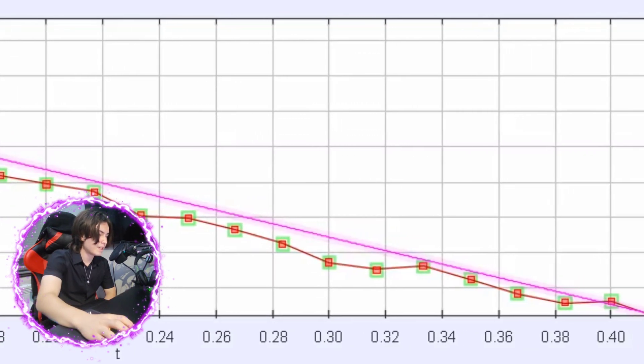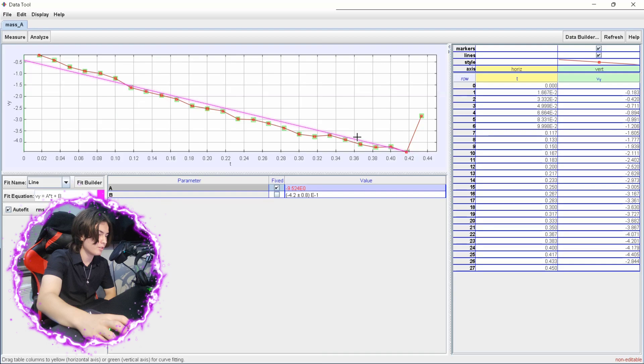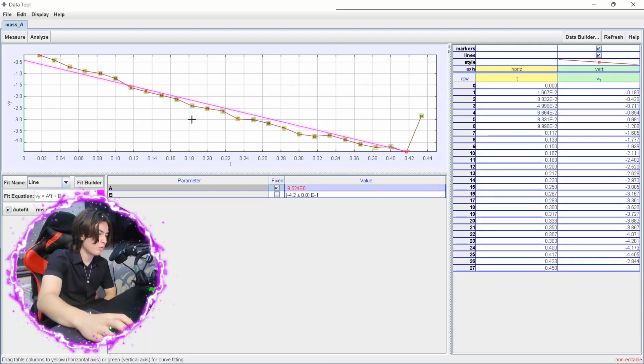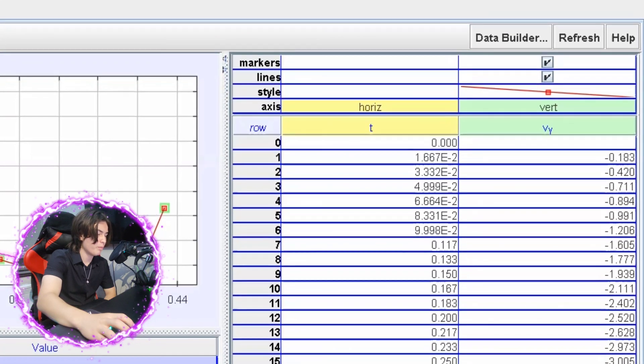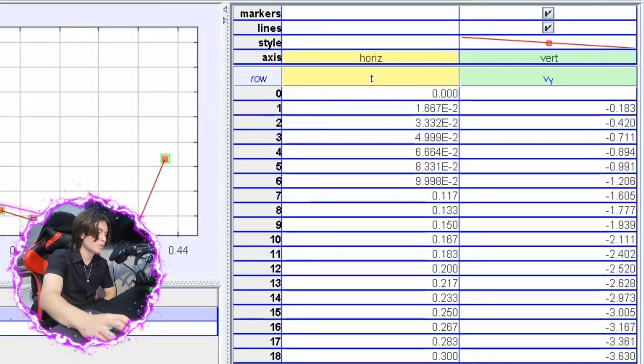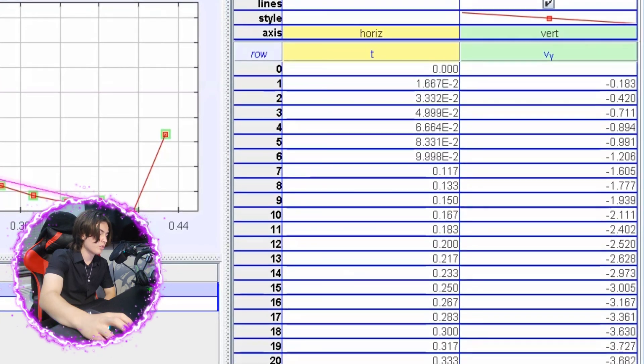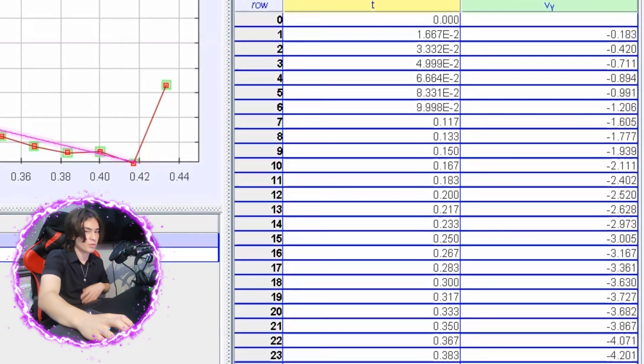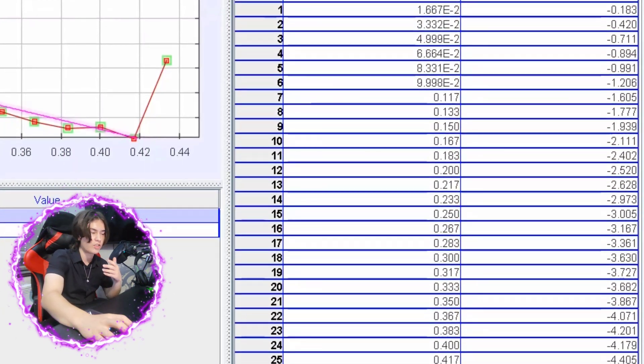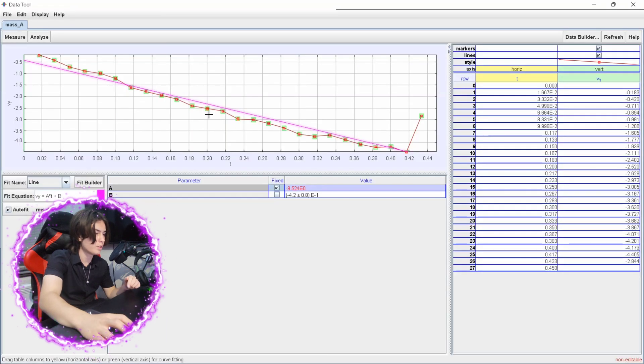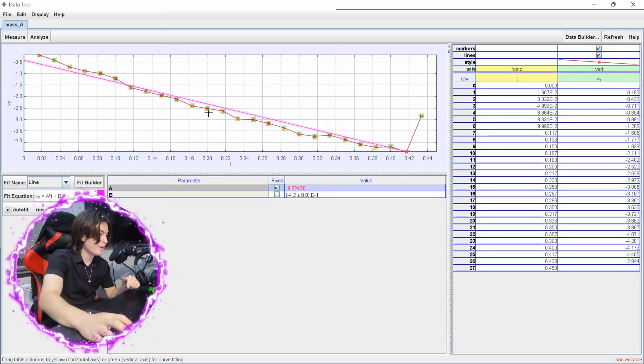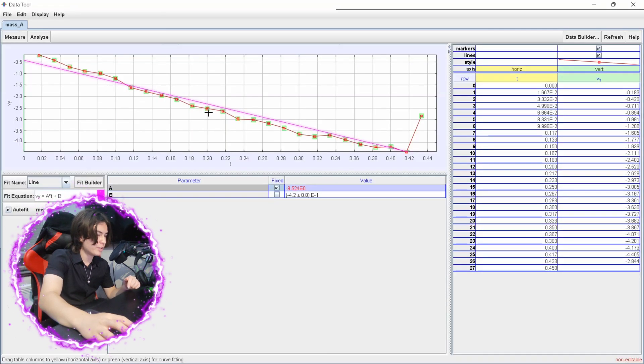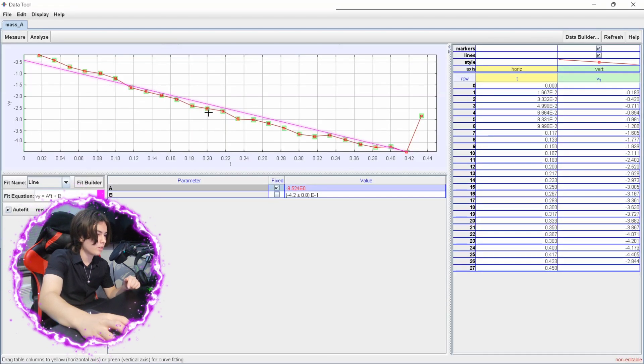But yeah, minus 9.52 is quite close to the true value of 9.81. And the reason why it's not the exact value is because I wasn't completely accurate, and the measurement I did on the wall might not have been completely accurate either. And also the exact time I dropped the ball wasn't 100 percent like the exact frame. But either way, I've done pretty decent here, you know, and I'm quite proud of my data.